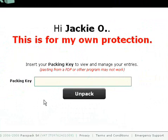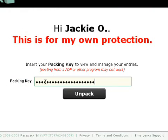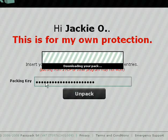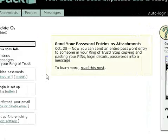The next step is to enter your packing key. Your packing key is the password that's used to encrypt the data and decrypt the data that's stored on Passpack servers. Once you've entered the right packing key, you're presented with your homepage.